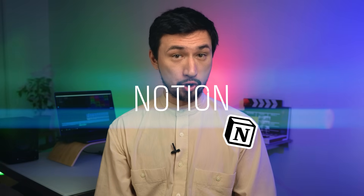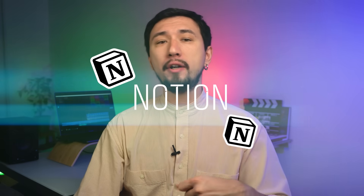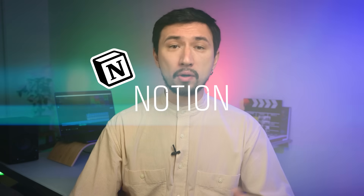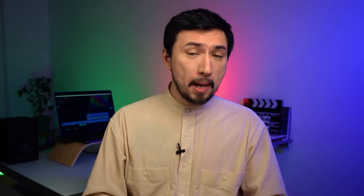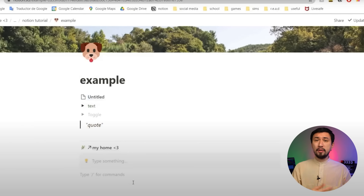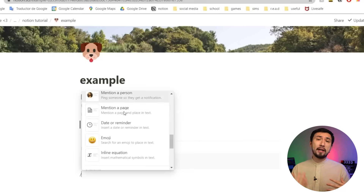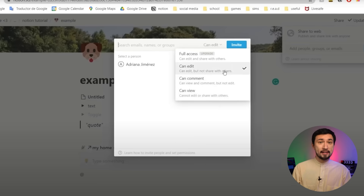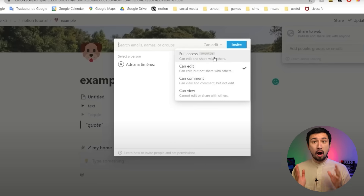Number two on my list is Notion. You've probably heard of this app. It's rapidly gaining popularity and many call it a personal operating system. Basically, it's an alternative to Notes, Google Docs, Excel Spreadsheets, and Task Managers — all in one.